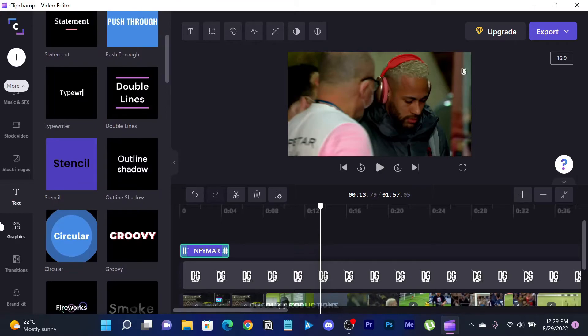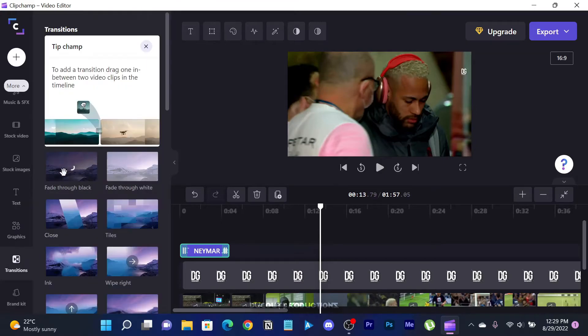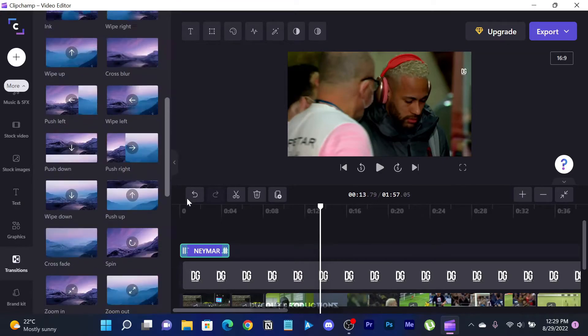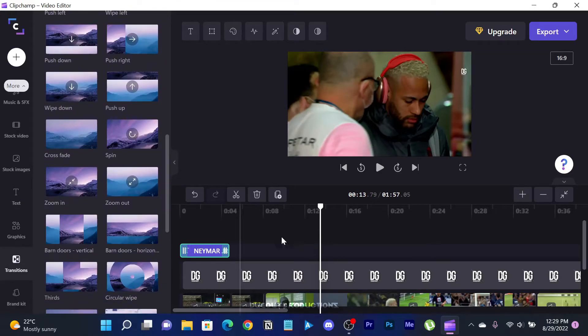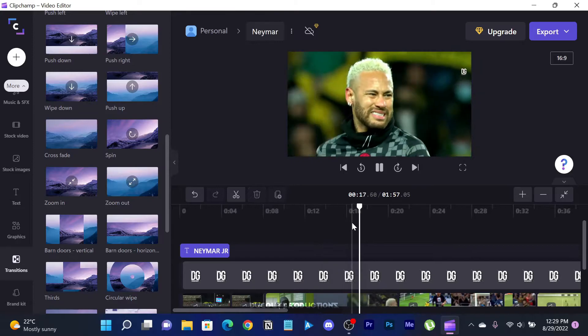You can add transitions, texts, and graphics that they offer in their panels, but for this tutorial I won't do that.